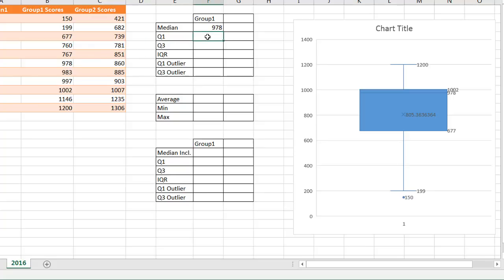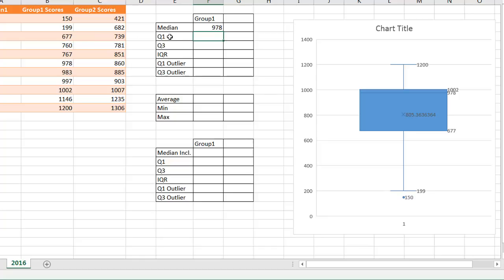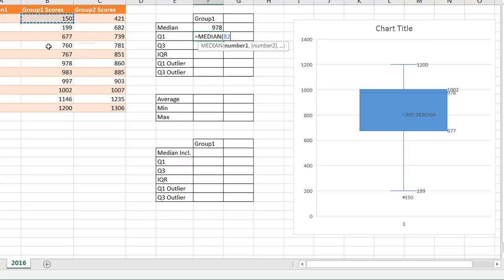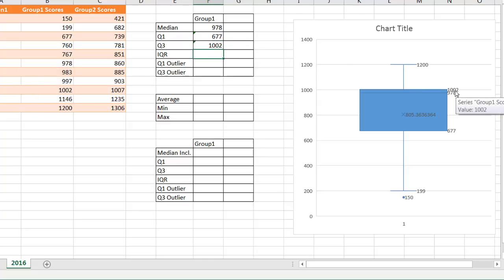For Q1, that's our first quarter, the first 25%. The way Excel figures this out using exclusive median is it's going to exclude the median. So I take the median of the lower half of values — not including the median — and that gives me 677, which is our Q1 value shown on the chart. And for Q3, I take the median of the upper half, also not including the median, and that gives 1002, which corresponds to the chart value of 1002.